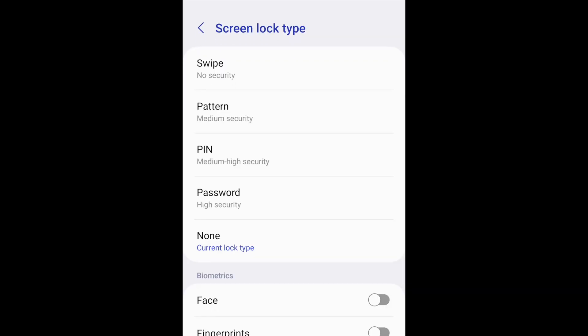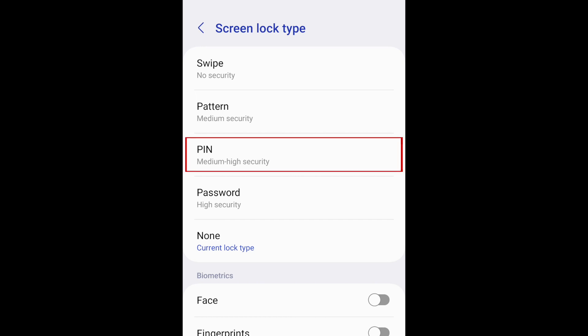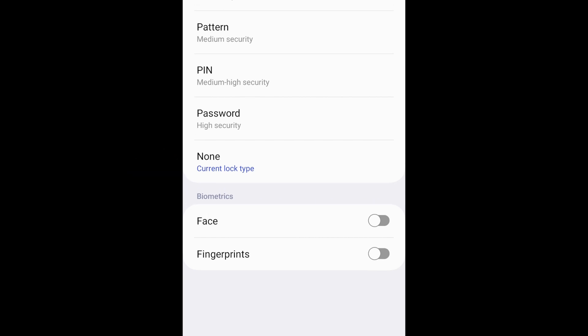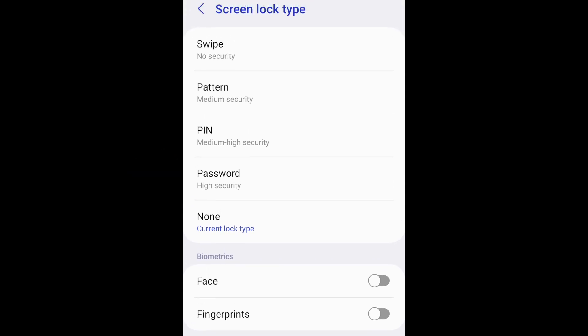Now you can choose the type of screen lock you want to use. You can choose a pattern, pin, or password. If your device supports biometric screen locks, you may also have the option for a face or fingerprint scan instead. Select the lock type you want to use, then follow the directions on your screen to set it up.